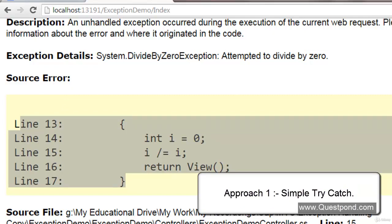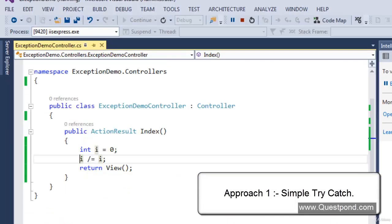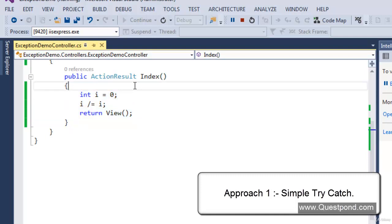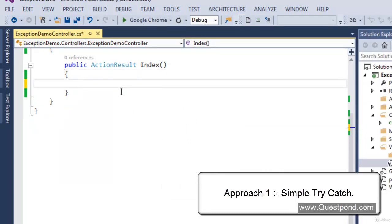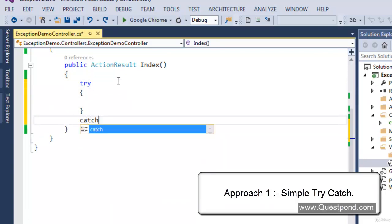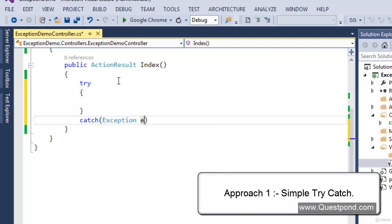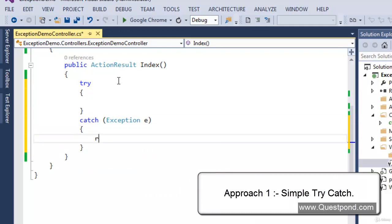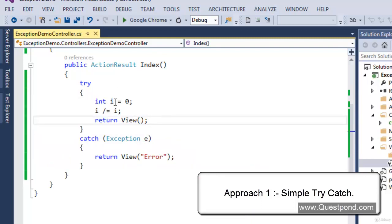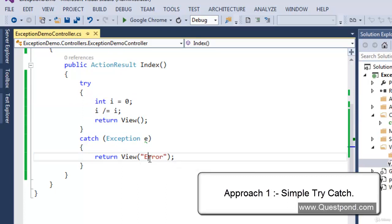The first and simplest way is using a try-catch block. What we will do is wrap our code inside a try-catch block, and in the catch block we will say return error view. I'll stop the application, wrap the earlier code inside the try block, and in the catch block I'll say catch Exception e and return a view called error. When an exception occurs it will go to this block and return a view called error.